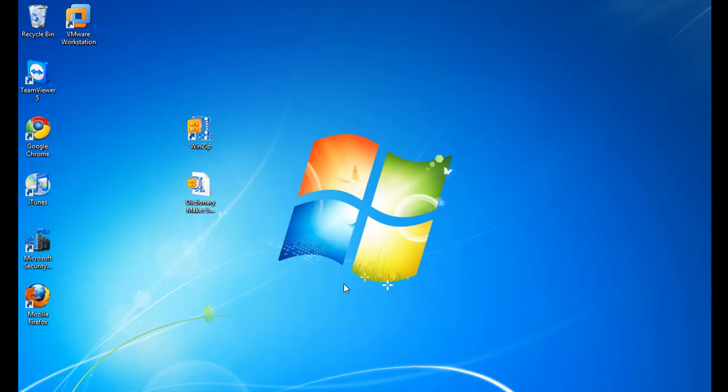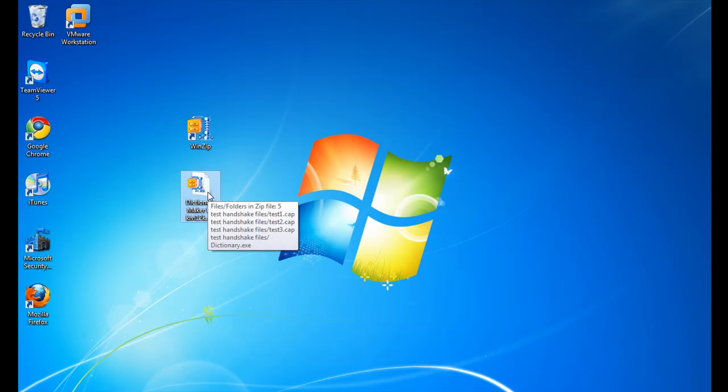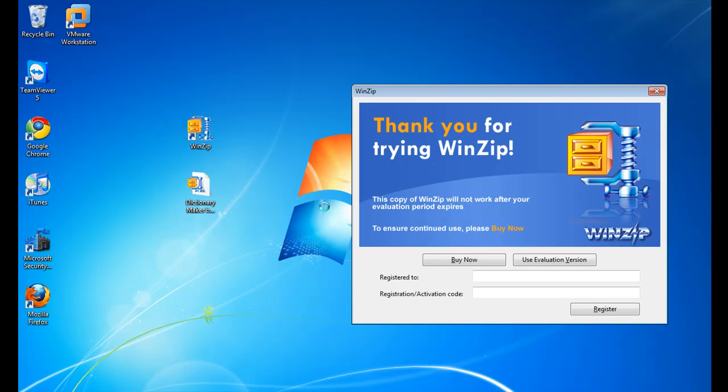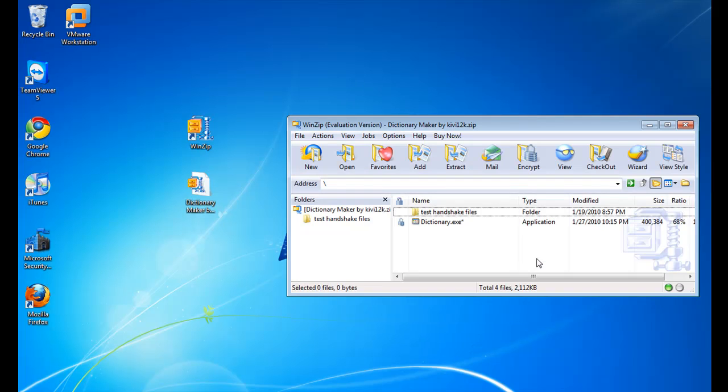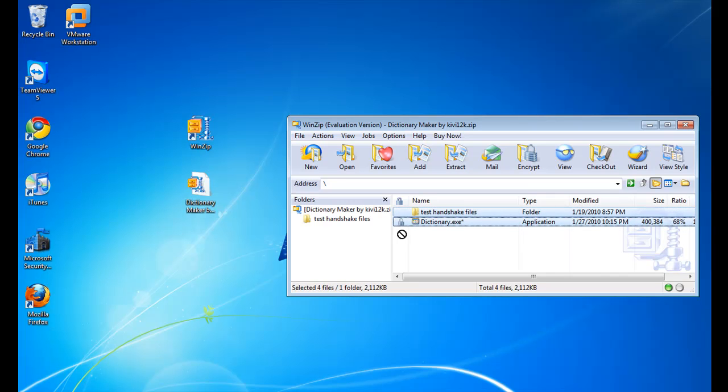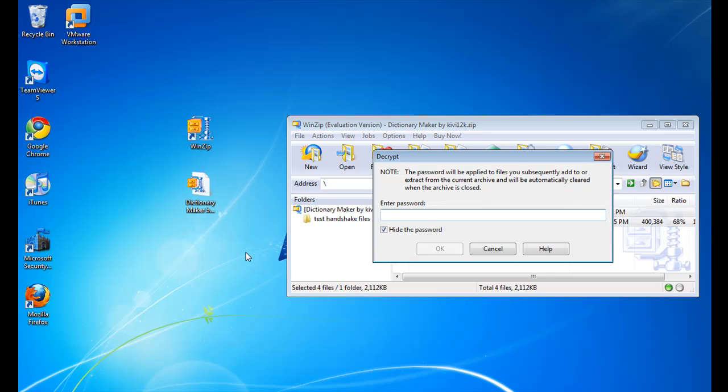Once a file is downloaded, it will look something like this, dictionary maker by qb12k, in a zip file. Double click it, and WinZip will open up, and then you should see two files in it. Dictionary.exe, which is my dictionary file, and I included a couple of test handshake files, if you want to try out the dictionary file yourself. Just click both the files, and extract it to the desktop.